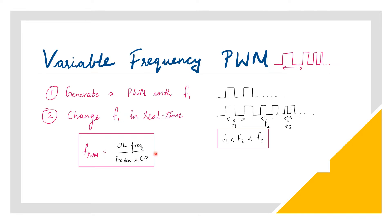To obtain a variable frequency PWM, we will be first generating a PWM with F1 frequency, say 10 kHz, then change this frequency in real time.